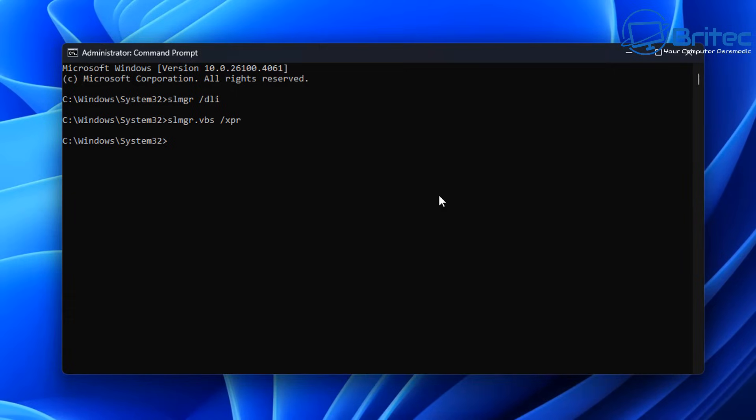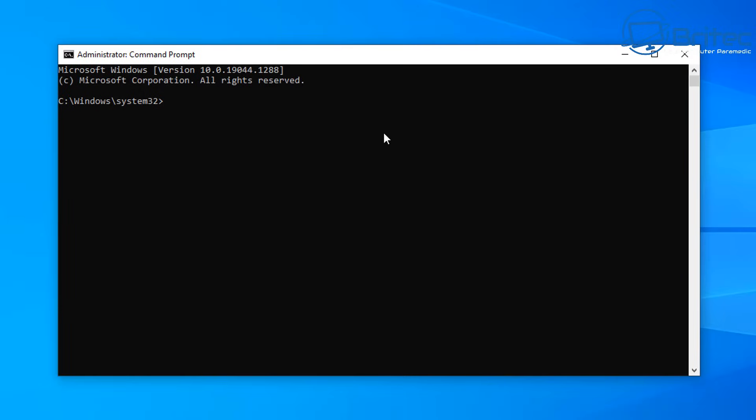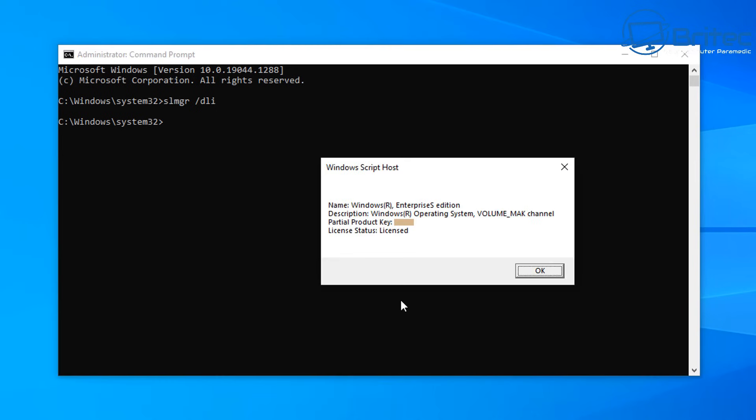So let's try another key and we'll try another system and I'll show you this one here. So let me just quickly do the same command: slmgr space DLI, push enter, and once we push enter you will see that in this case we have an Enterprise S edition and this is a volume underscore MAK channel and it's licensed. What does that tell us? Well, that tells us that we have a volume key.